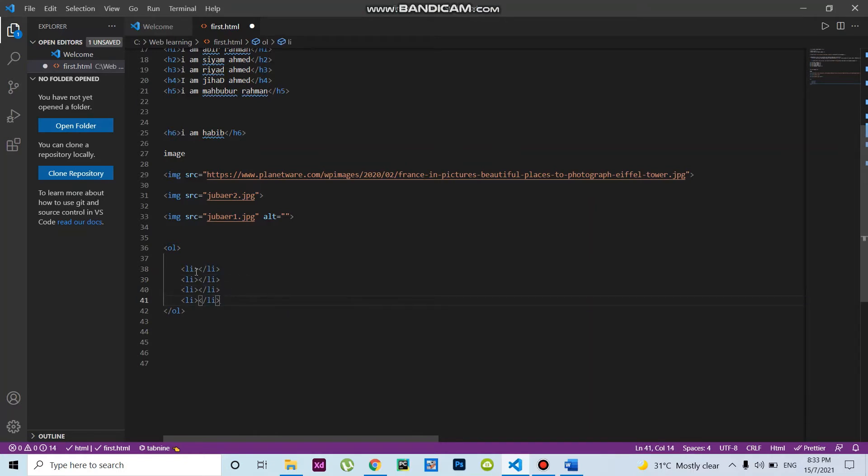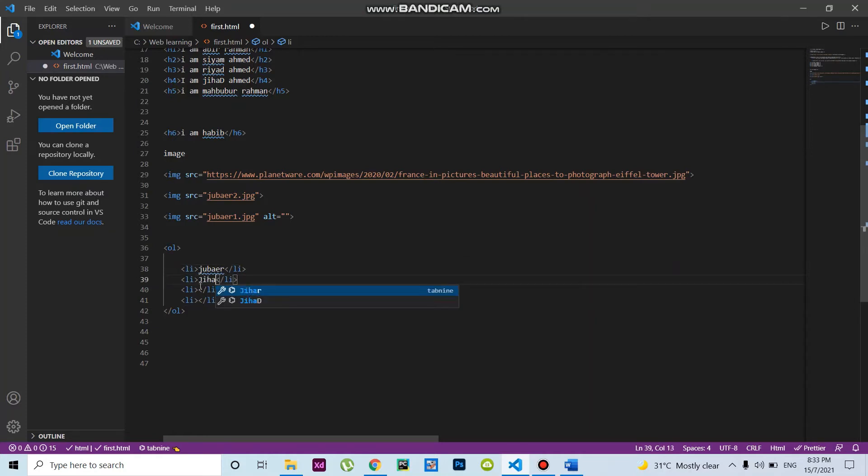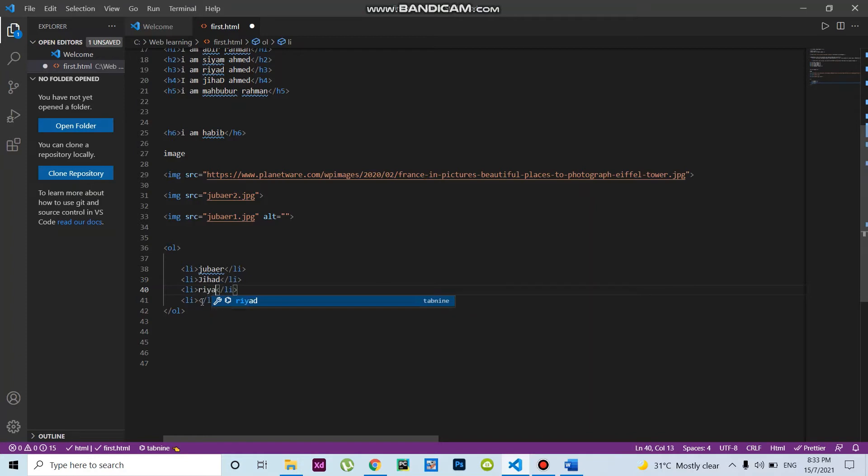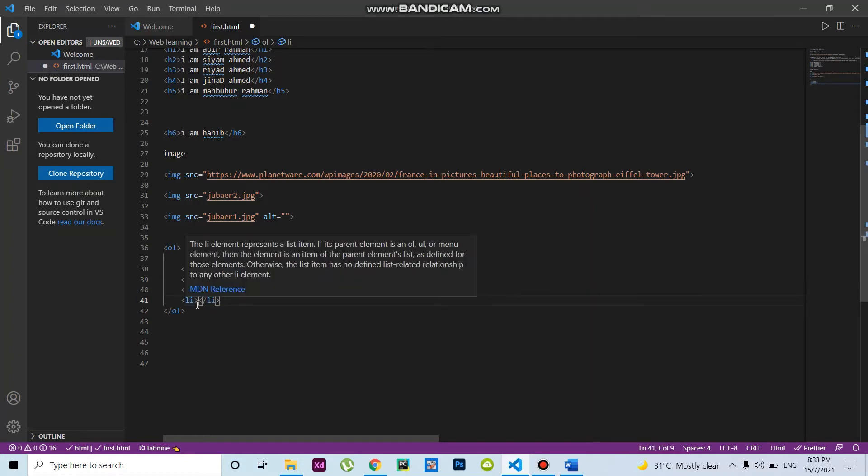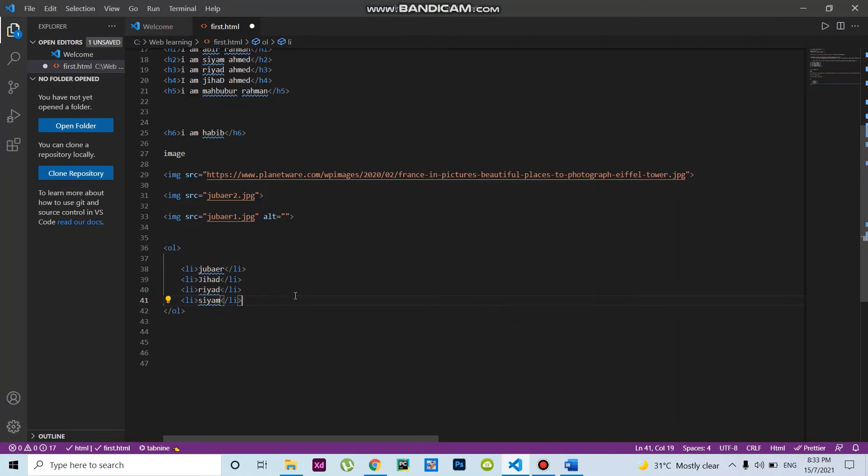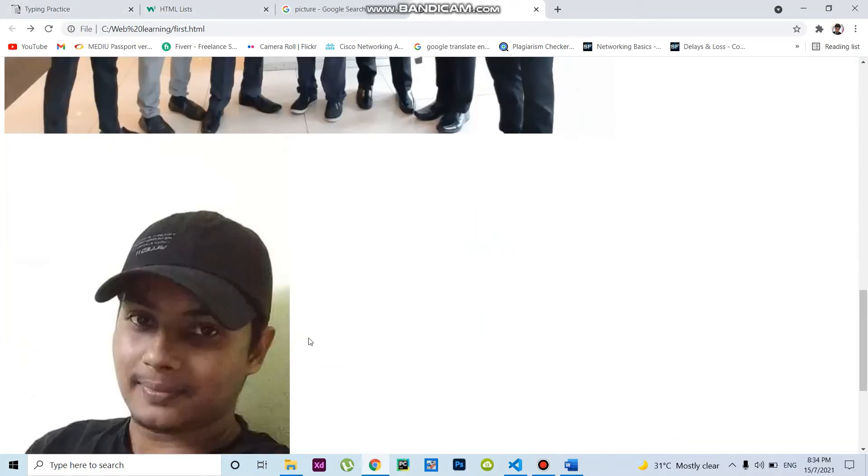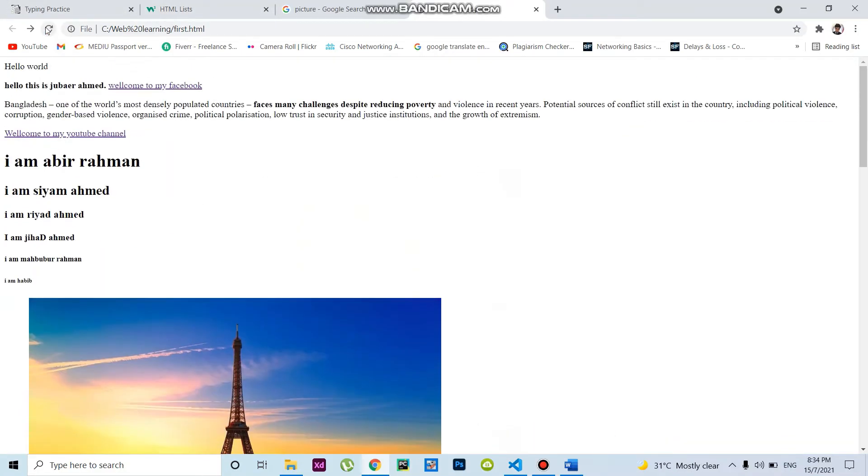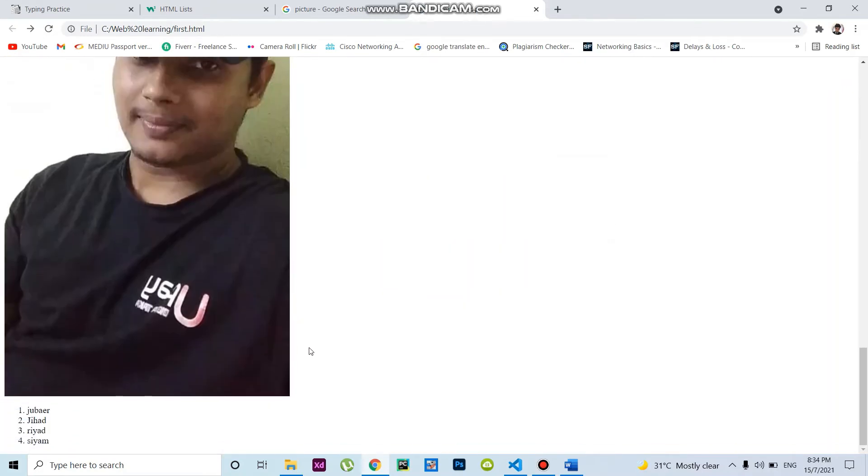I'll write names: Jubire, Jihad, Ri, Heard, and CM. After that, you need to Control S to save, then go to the website. Here's the website. If I refresh this, I got the names displayed here.